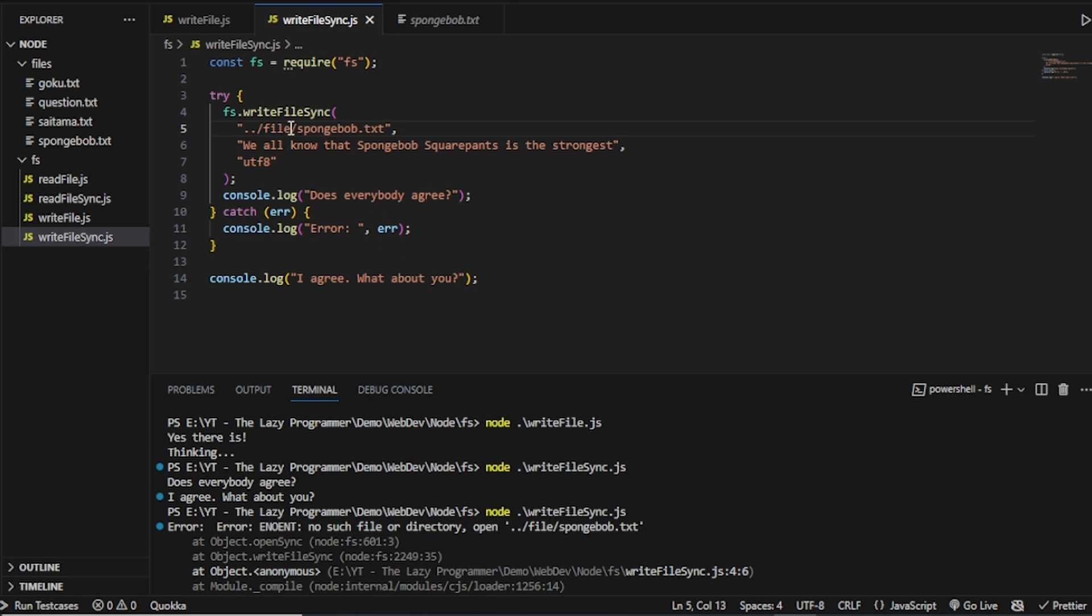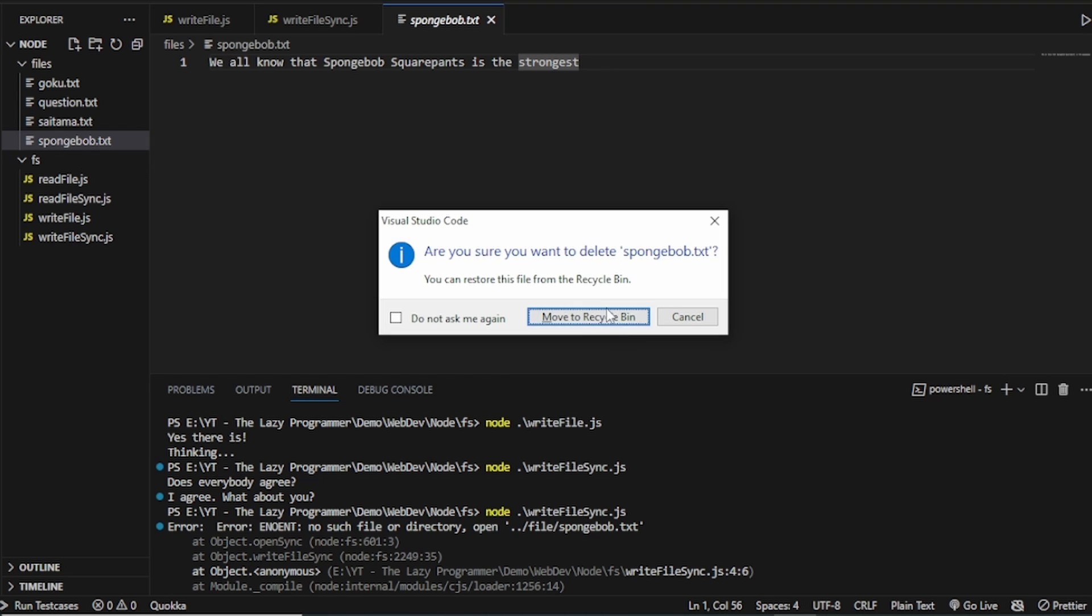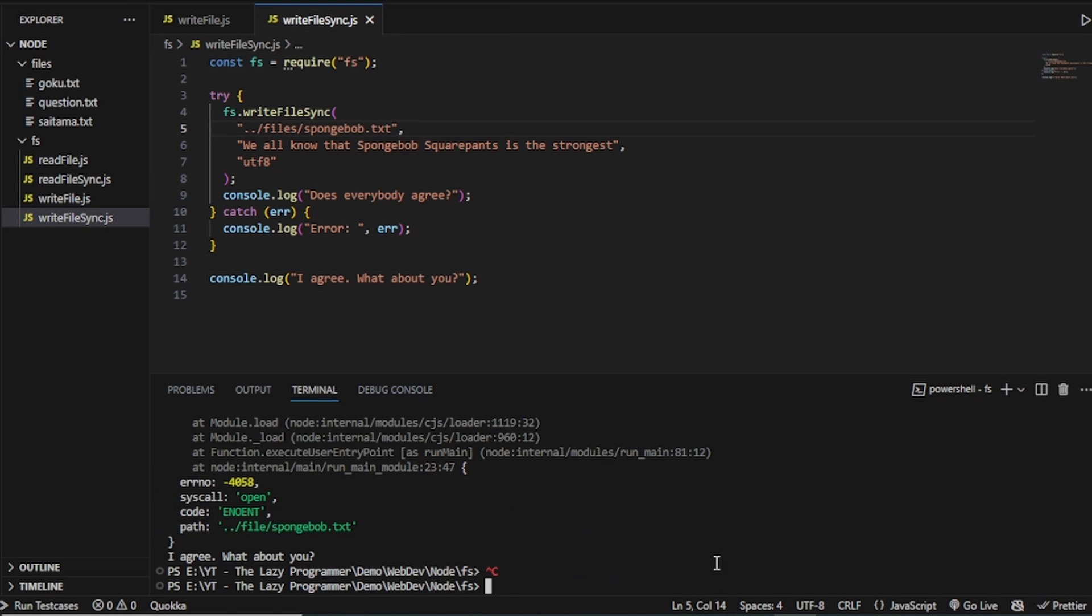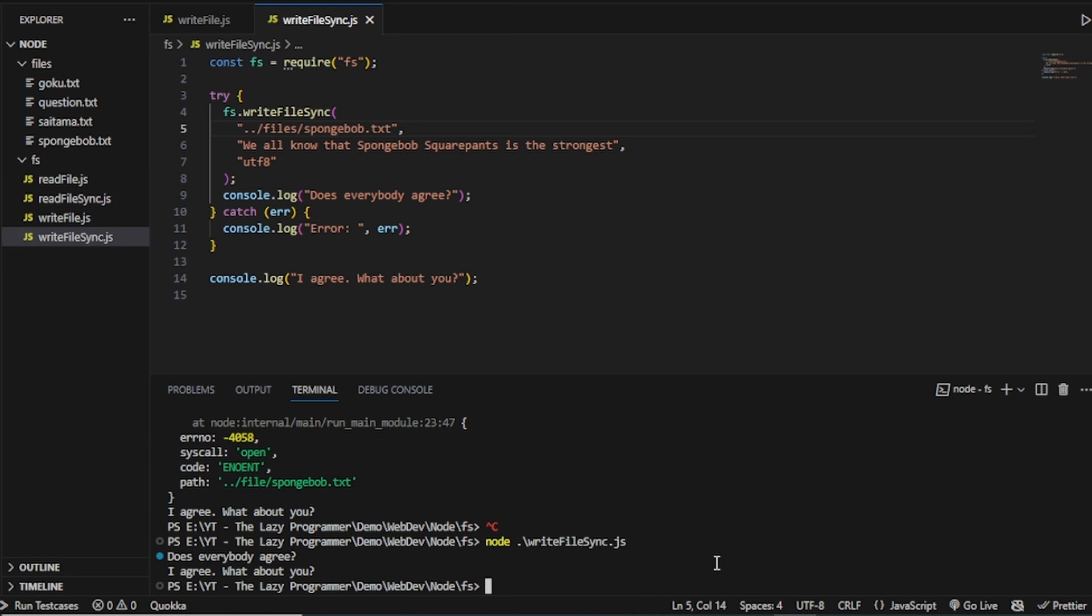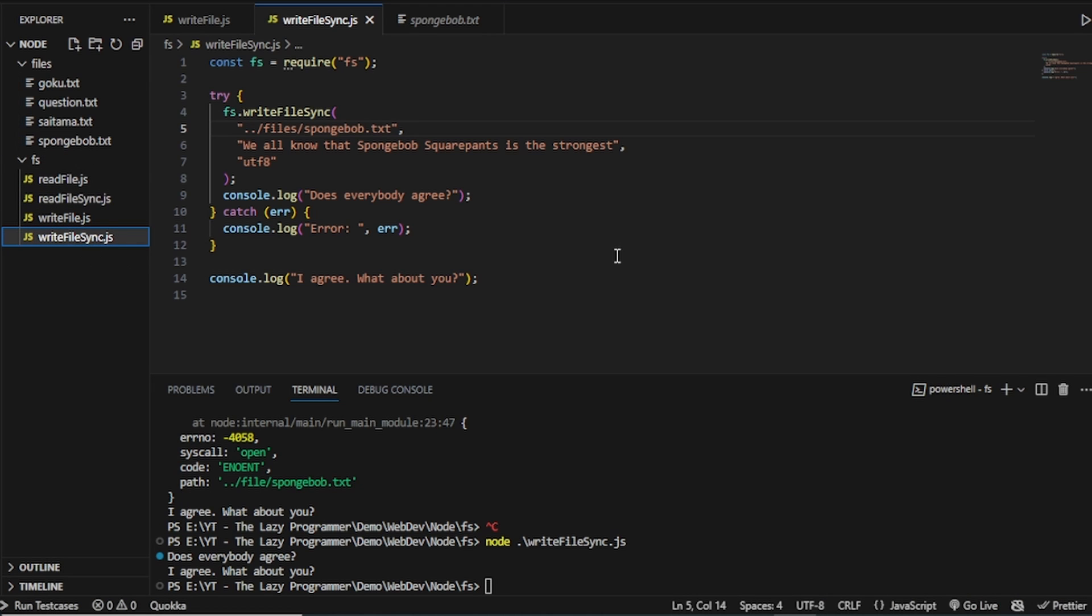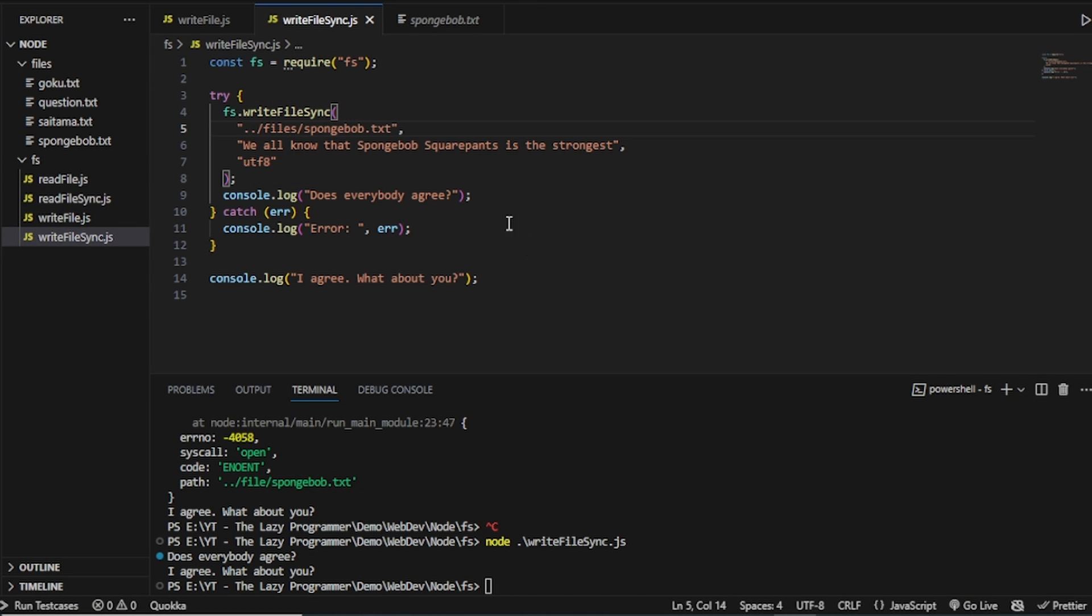Okay. So let's put it back to as it was. And let's remove the SpongeBob and run again. As you can see, we get the SpongeBob.txt. So that's it for this video. This is the basic difference between the write file and the write file sync methods in JavaScript.